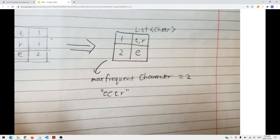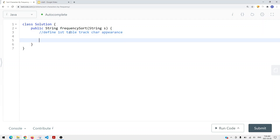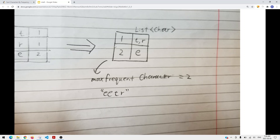Now let's implement this in code. First we check if the input string is null and return null if so. Then we convert the string to a character array and define our first hash map with character as the key and integer as the value, to track how many times each character appears.